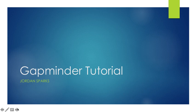Hi everybody, my name is Jordan Sparks and this is a Gapminder tutorial. Let's start out by discussing what is Gapminder.